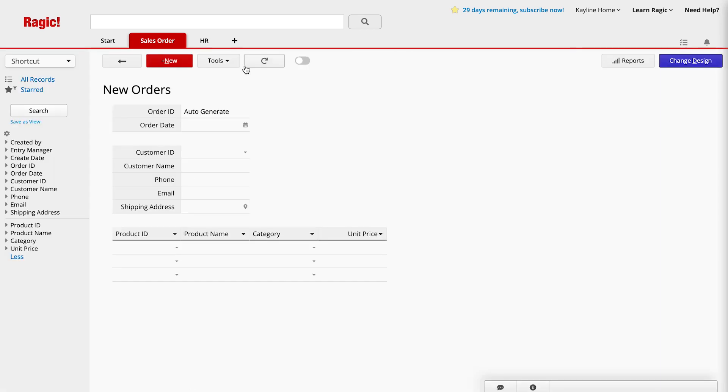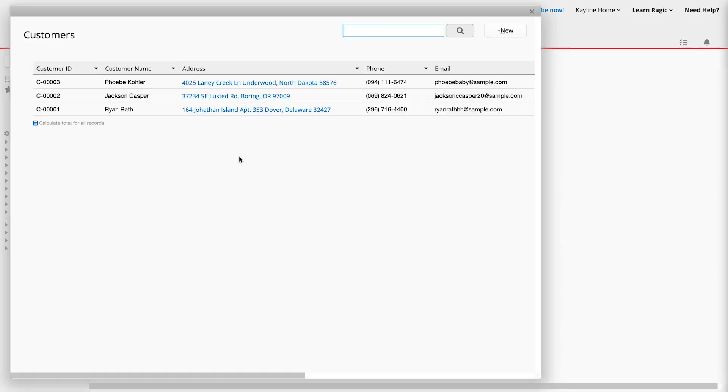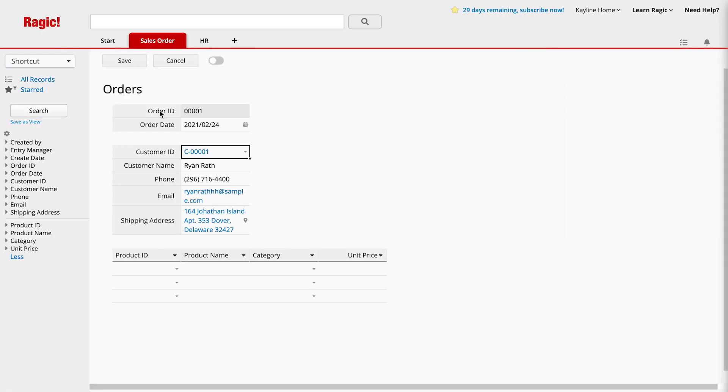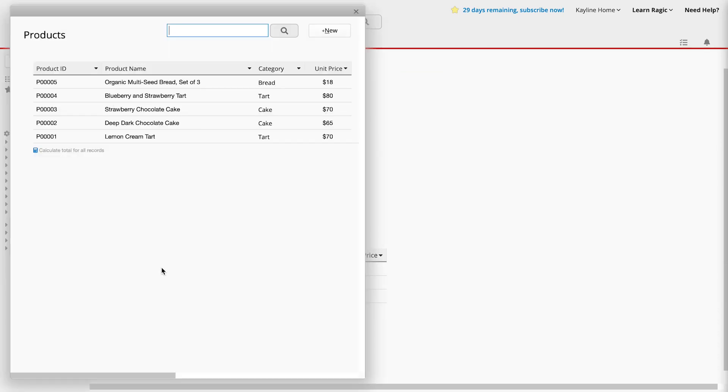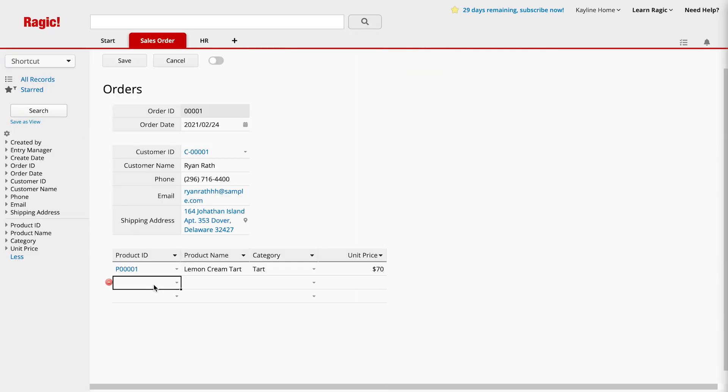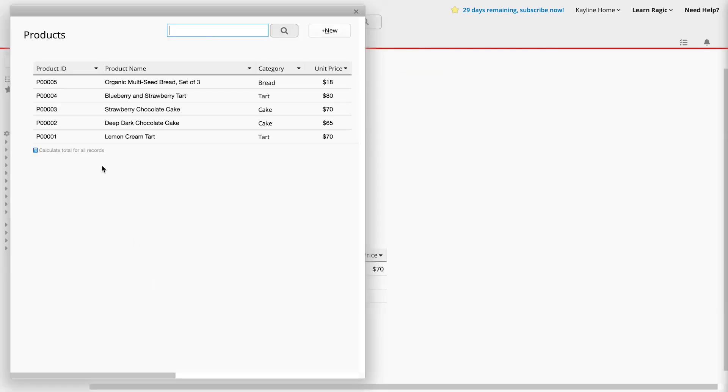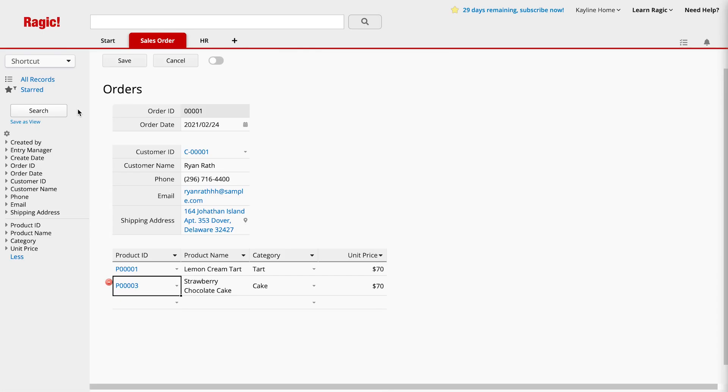Let's test it now. By clicking in the customer ID field, a window opens with a list of customers from the linked customer sheet. We choose the desired customer and the corresponding fields will load automatically. Same as the product information. Click in the product ID field and a window will open with a list of products from the linked product sheet. We choose the desired product and the other related data will automatically load.